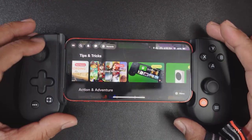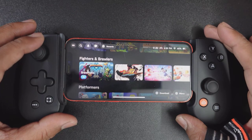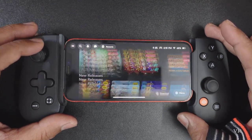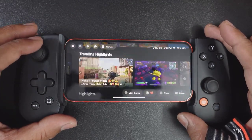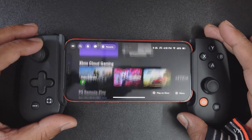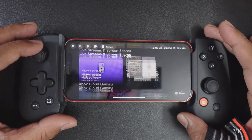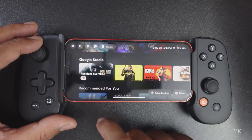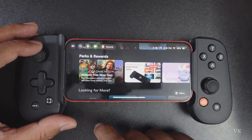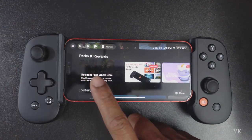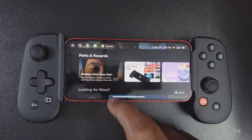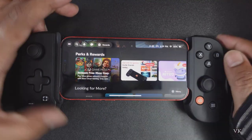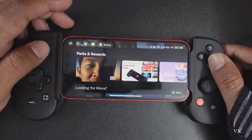Once you connect your controller, just scroll down. So here it is — Perks and Rewards. You need to select that.